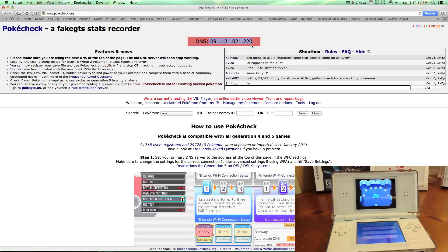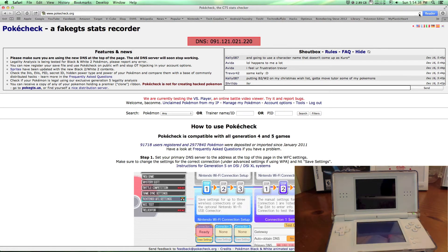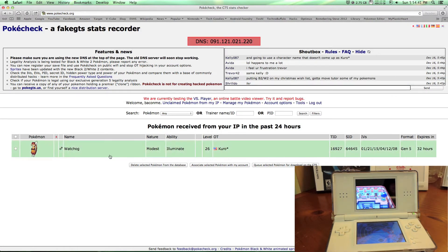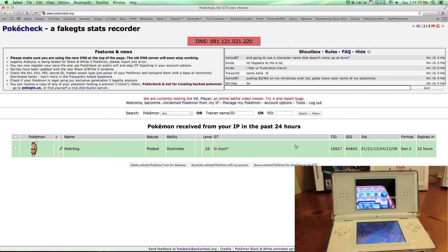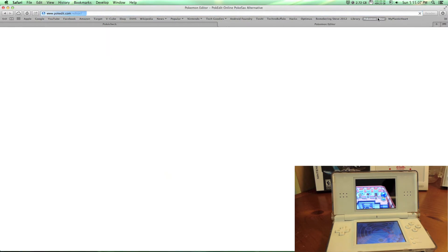Now going back to the website, you should reload the page and your Pokemon should show up right here. The OT might be a different name if you traded it. Here's the Trainer ID and the Secret ID — the secret ID is 64645. Record that somewhere, and then move on to PokeEdit.com.